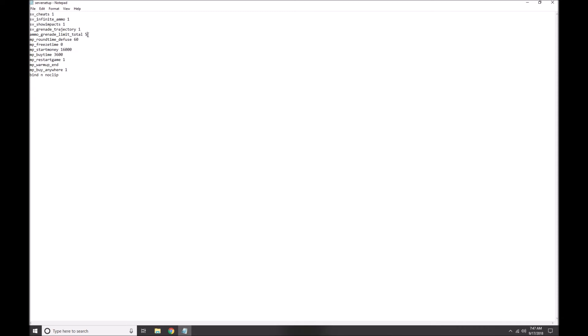round_time lets you increase the round time so the round doesn't restart on you. freezetime 0 takes away that 15-second pause at the beginning of every round. mp_startmoney 16000 makes sure you have enough money to buy whatever you need. mp_buytime is set to 60 minutes, letting you buy for the entire time you're in the server.